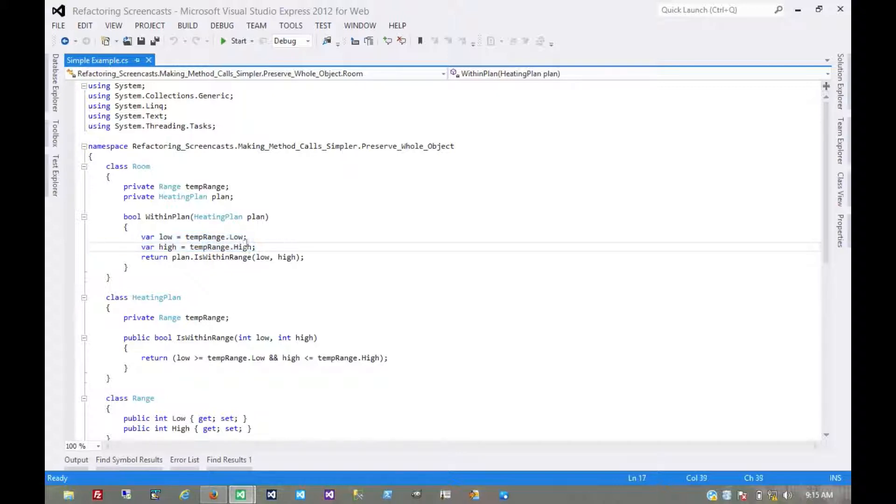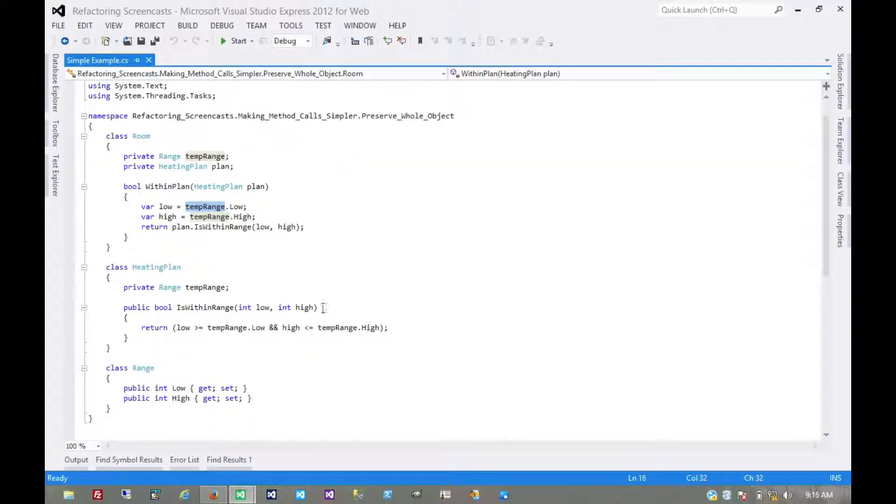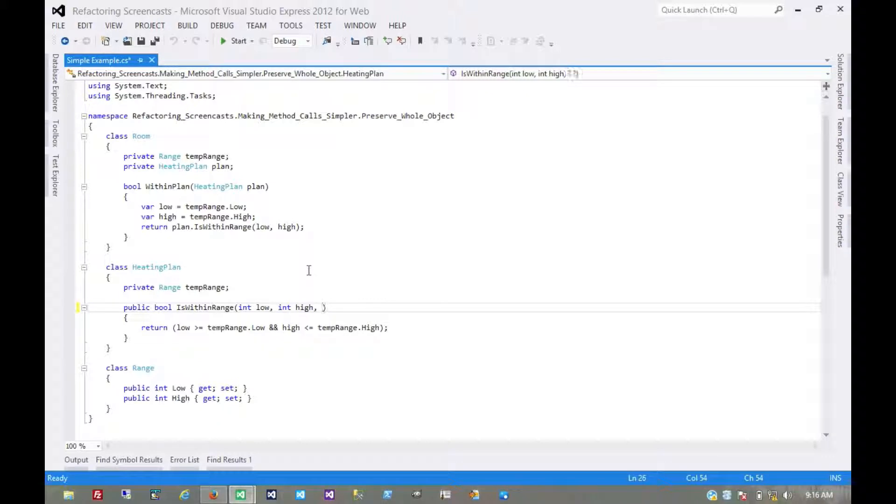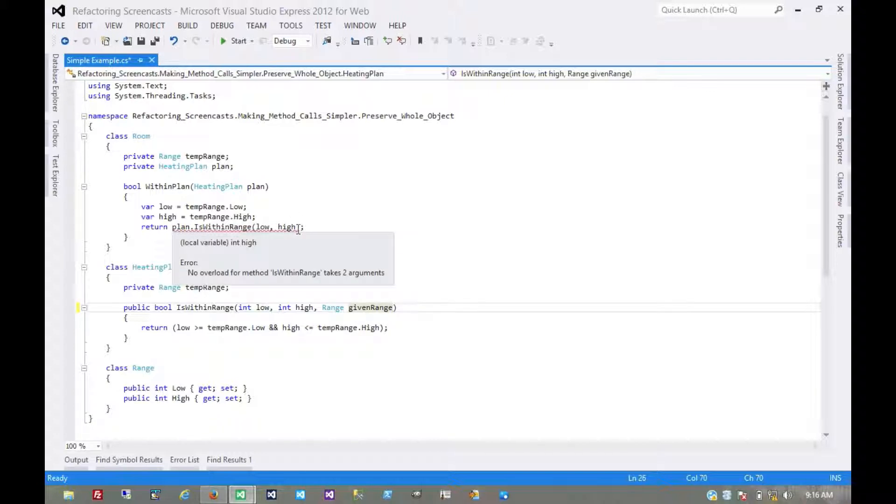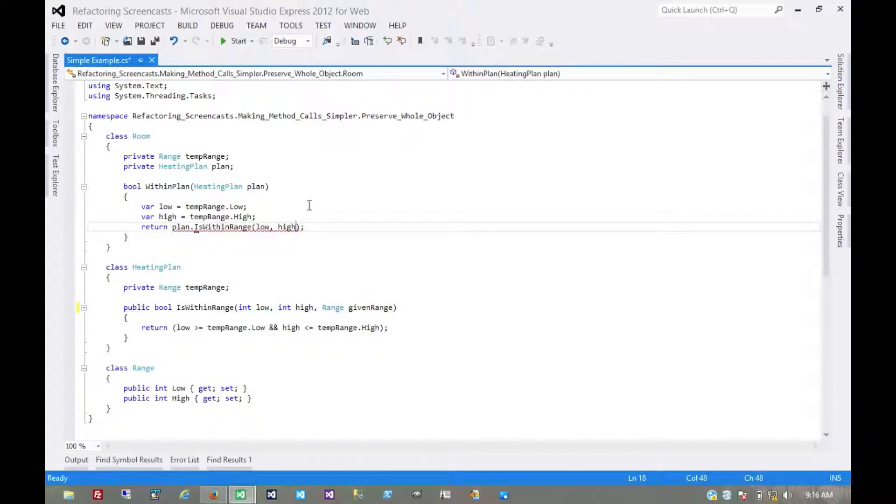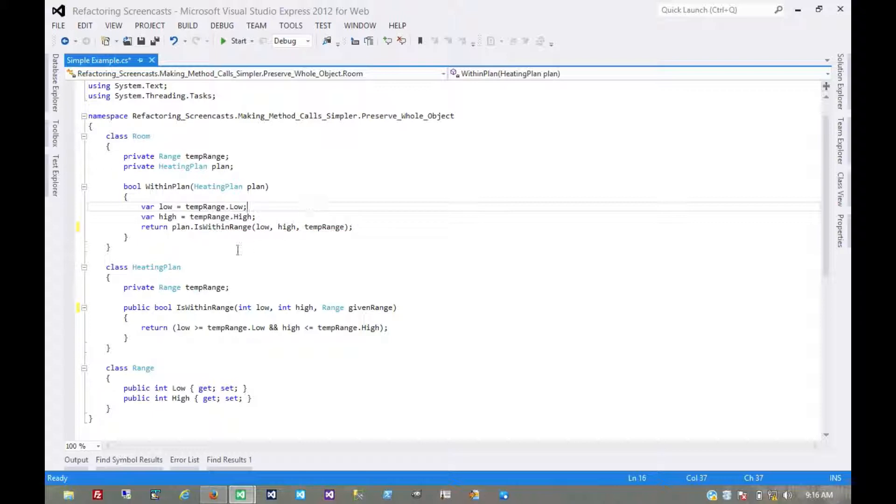So what we'll do here is start by using the add parameter pattern and send a range. We'll call it given range, and of course we have to supply that parameter. Now we could run our tests at this point because that was technically a breaking change, but we haven't really logically changed anything yet.